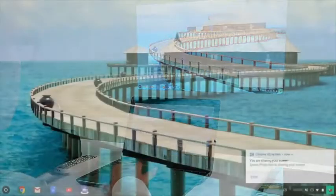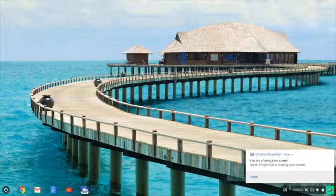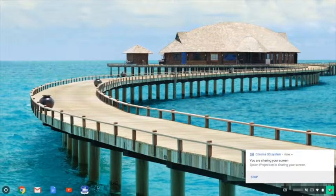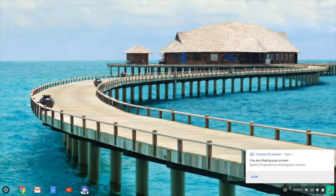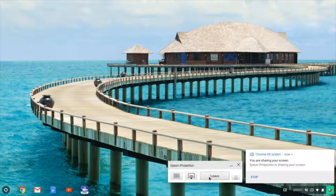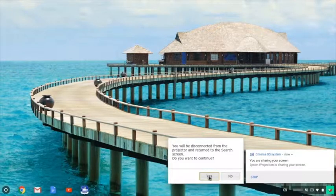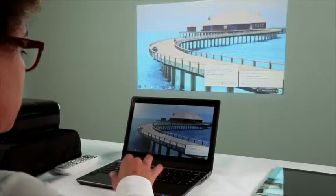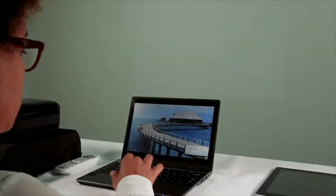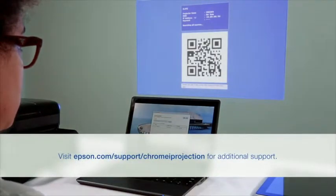When you're done sharing your display, click the Epson Eye Projection icon. Click Leave and then click Yes to end the session and stop mirroring your Chromebook display.